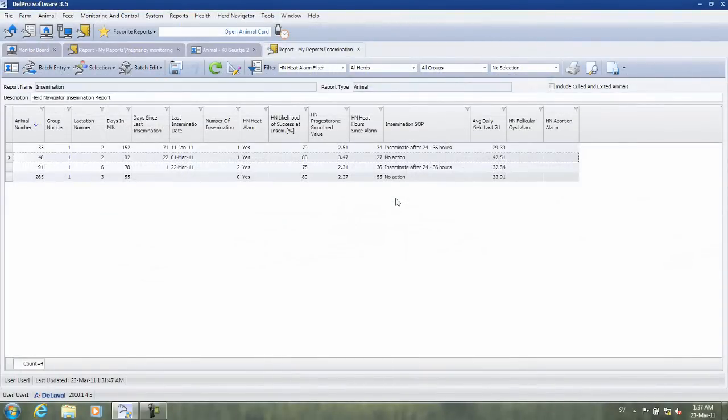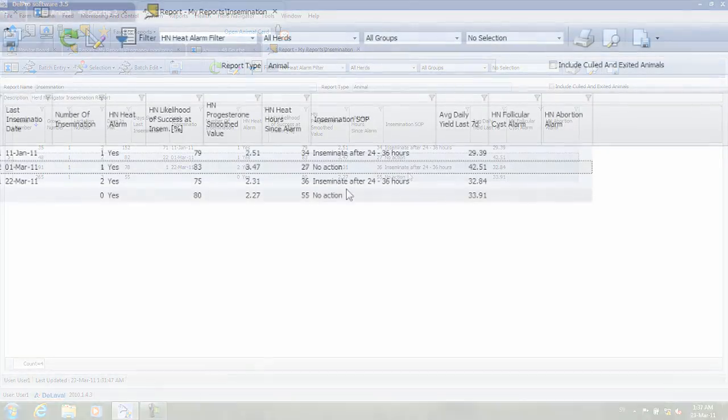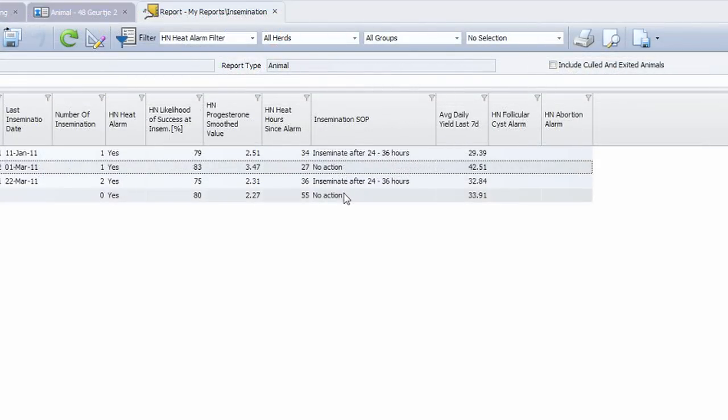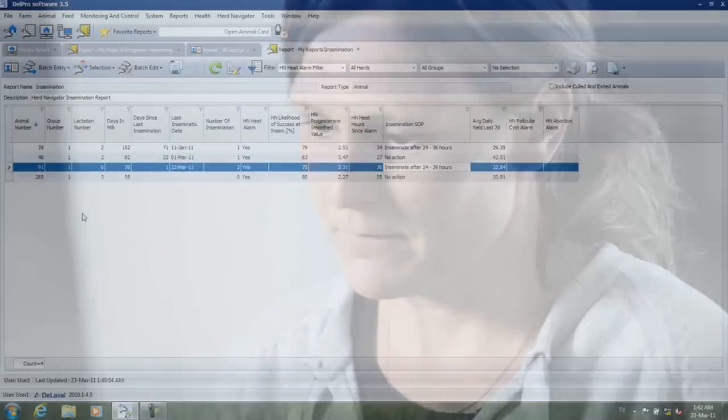The report contains a lot of information, but by looking into the standard operating procedure, you can easily see if this cow in heat is due to be inseminated or not. And the nice thing is that it can easily be adapted to your farm specific needs and your evolving reproduction strategy.